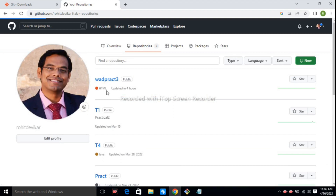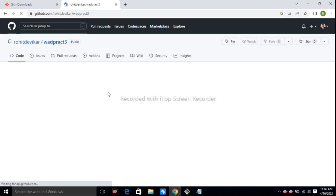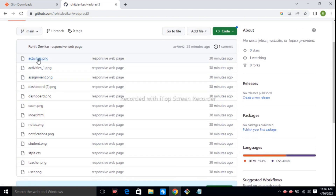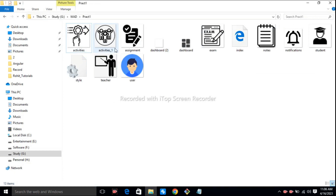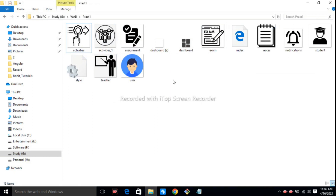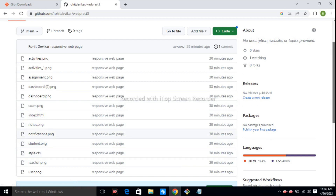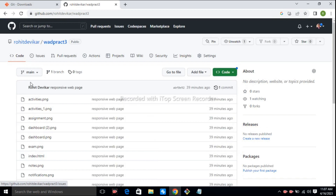It is done correctly. Check our repository — wad3. See here, the HTML file is there. All files are pushed to the remote repository successfully. In our local folder we have the images, index.html, and style.css files. In the repository, all images with PNG extension, the index.html file, and the CSS file are available.